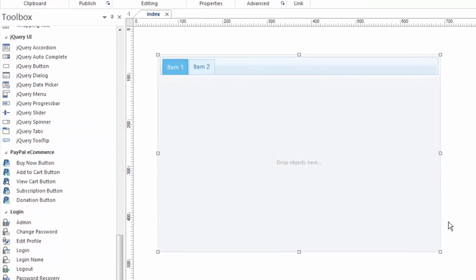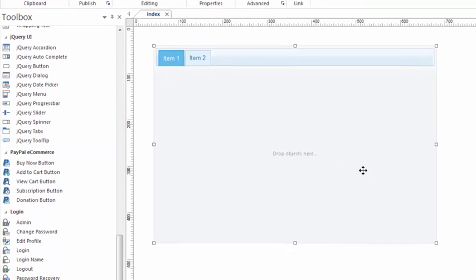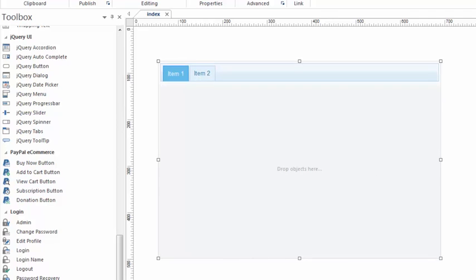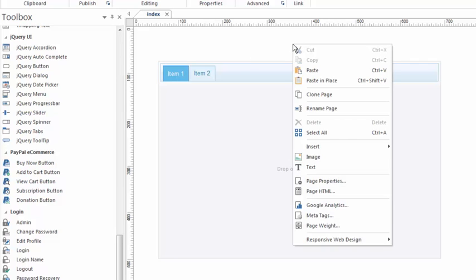I just drew a jQuery tabs box onto this canvas here. You'll notice it has a certain look. In fact, this look happens to be called Cupertino. That's the jQuery theme that this page is associated with by default. I can change that theme because the jQuery theme is what determines what jQuery objects look like.